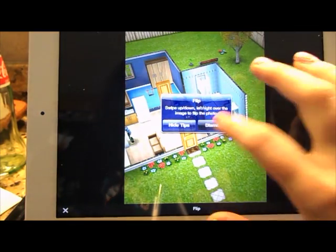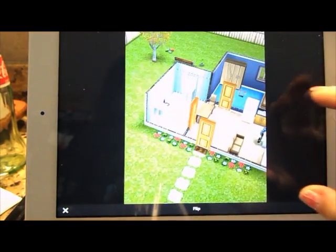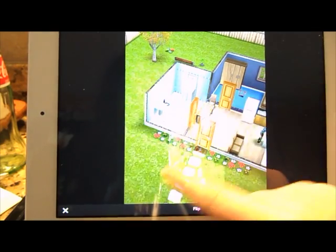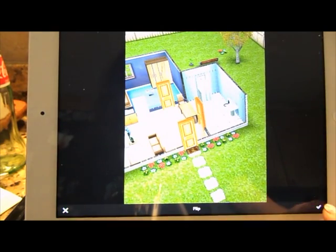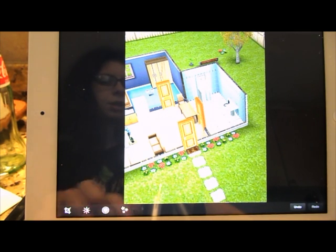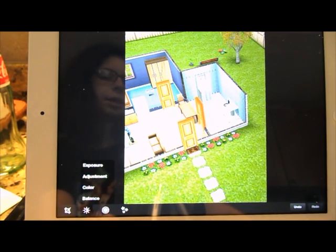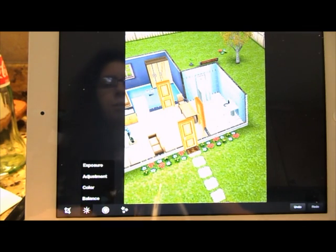You also have the flip option. You can flip it so it goes that way or this way. I like it this way because it looks better. Next to the crop tool, you also have exposure, adjustment, color, and balance options.